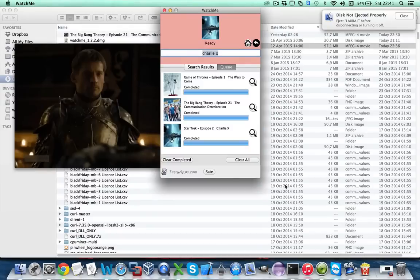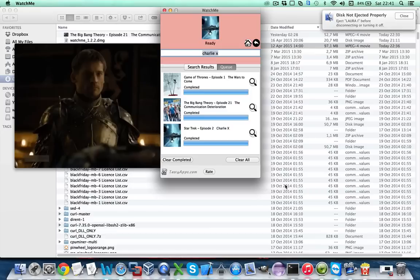By default WatchMe will download everything in the downloads folder and download the episodes in the original format we can find them on the internet.